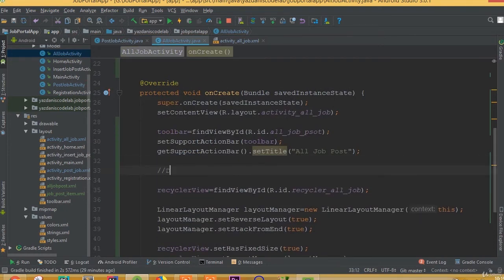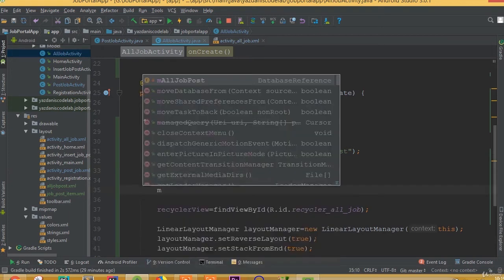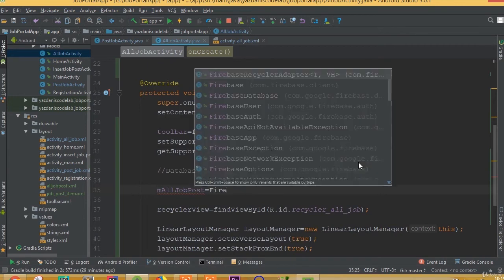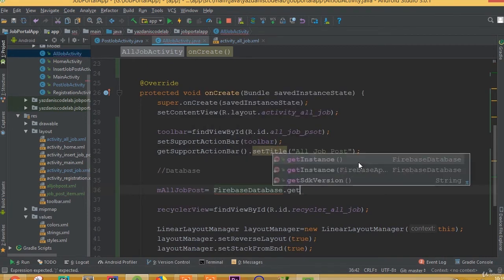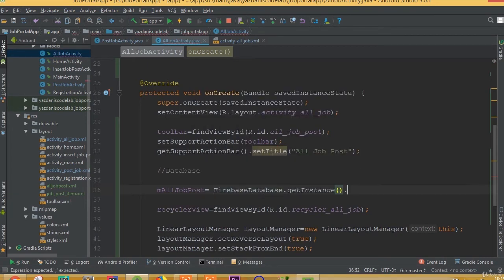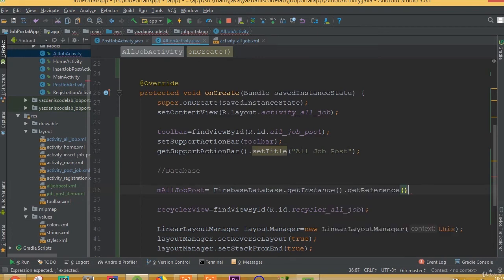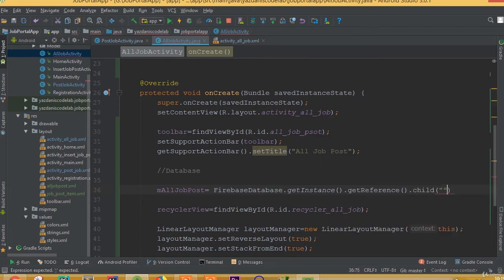And now in here we need to create a new database. So you can call it mAllJobPost equals FirebaseDatabase.getInstance().getReference().child.